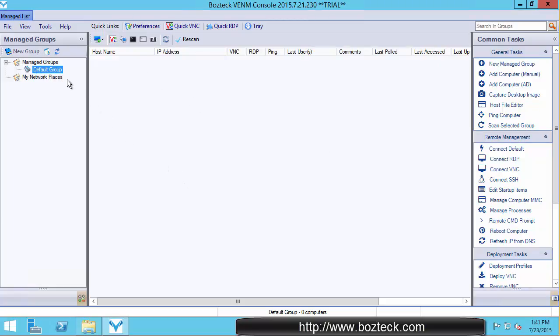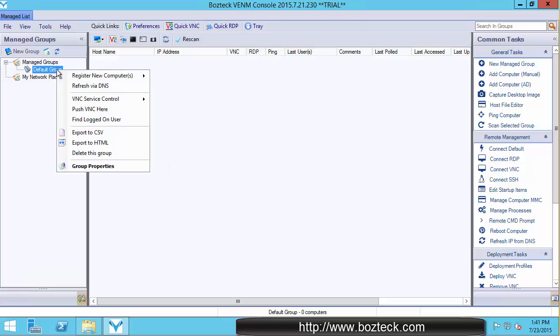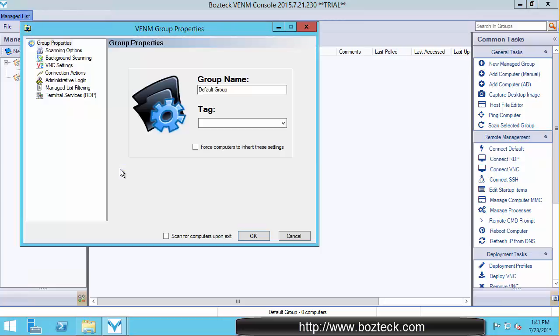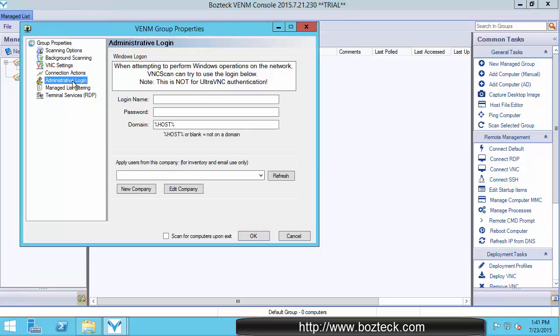I can also, if I really want to fine tune it, I can right click the group and I can choose group properties. And I can put that same information here under administrative login. See the same, very similar looking box.